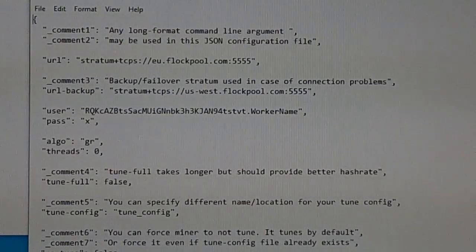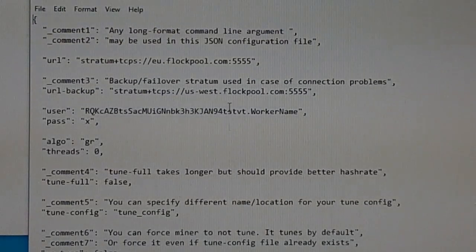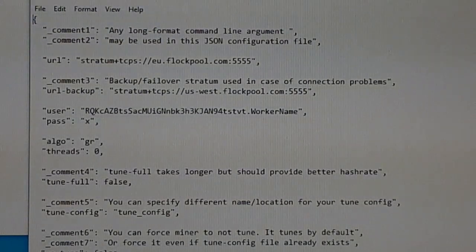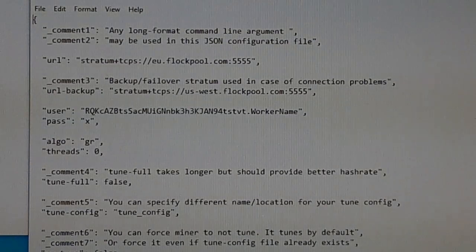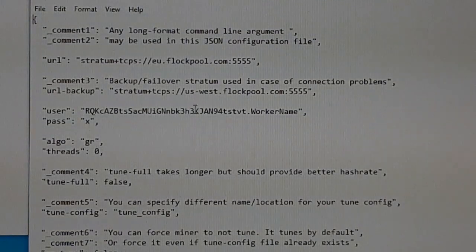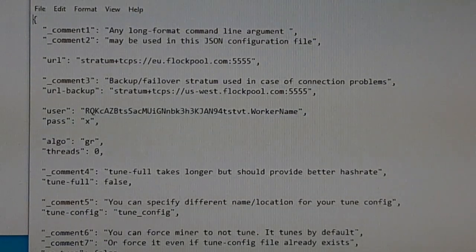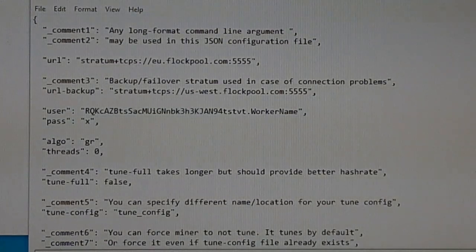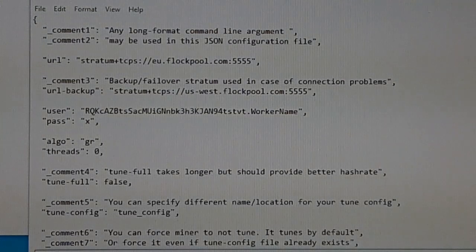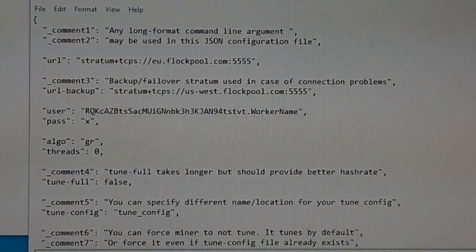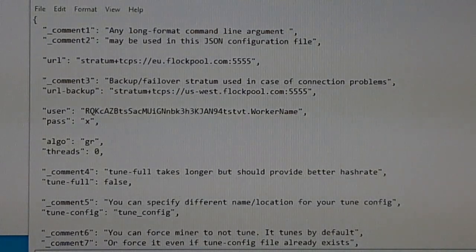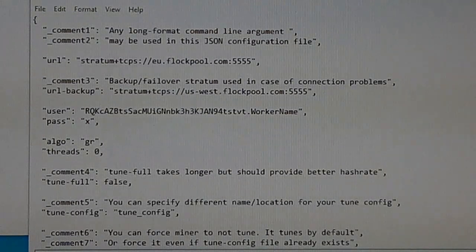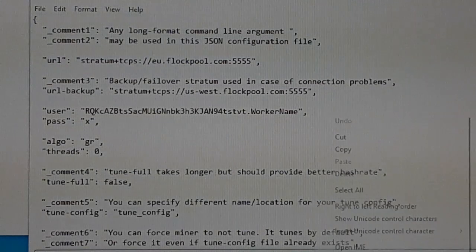It says you can set up a backup or failover pool, which is pretty easy to do. I'm just going to set this all up quick and dirty just to get it done.